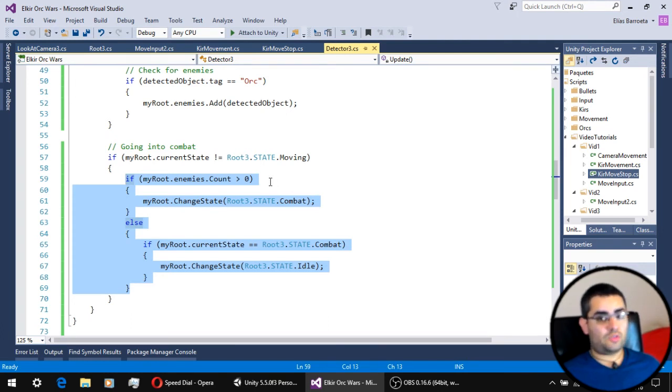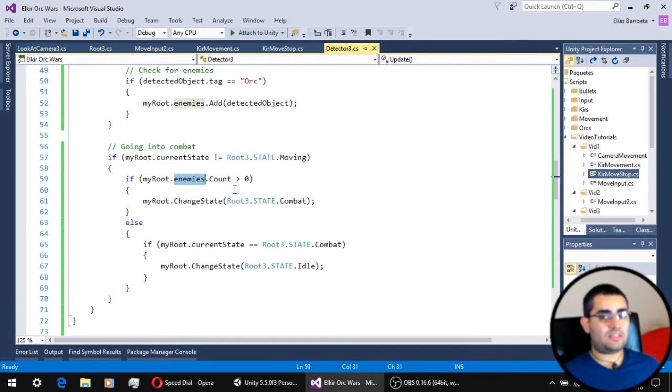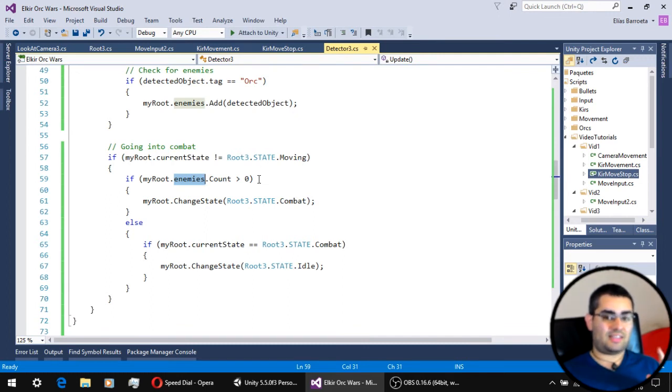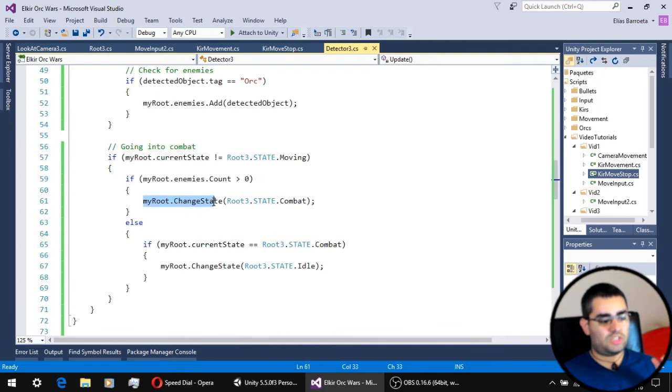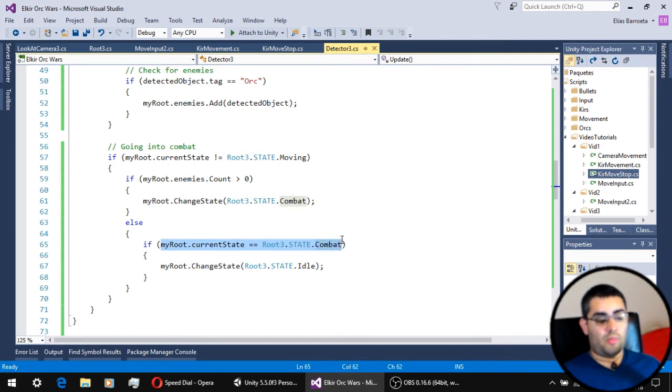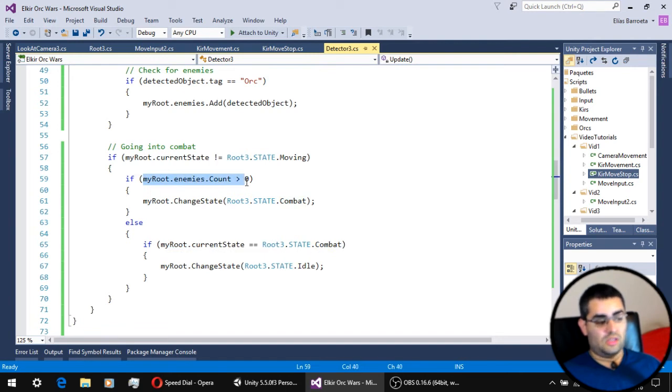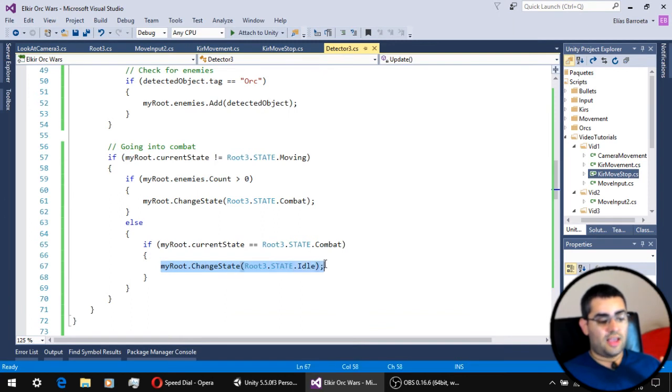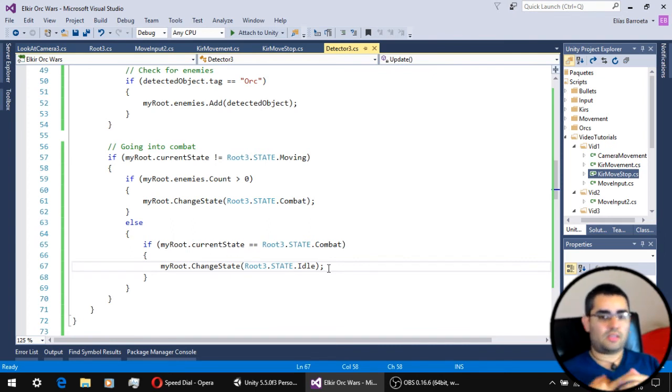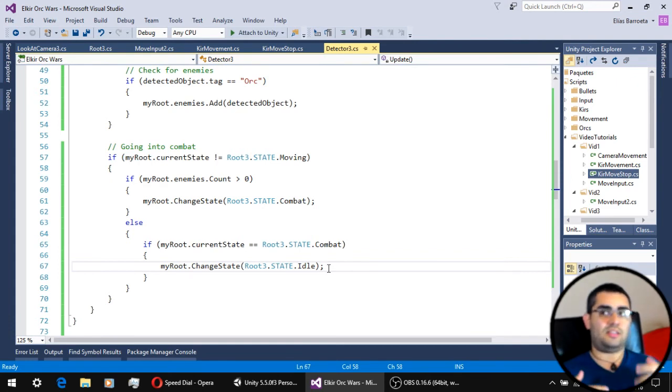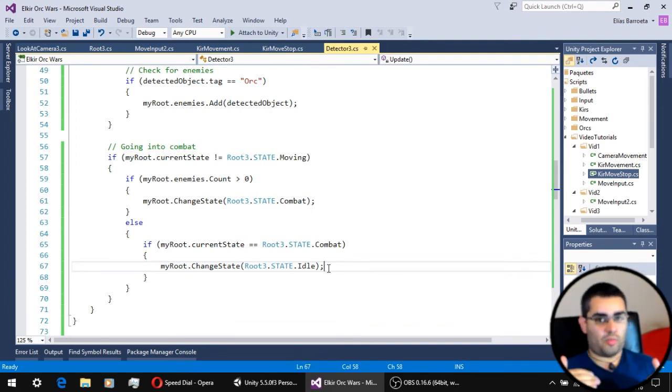Now that we know the unit is not moving, the only thing we have to check is if the enemy list has at least one enemy. So, if the unit has detected at least one enemy, its state is going to change to combat. And, of course, if the unit is already on a combat state and there are no enemies on the enemy list, the unit goes back to an idle state. So, that's everything you have to do to swing between states from idle to moving to combat and everything has its priority. As you can see, combat takes priority over idle and moving takes priority over combat.